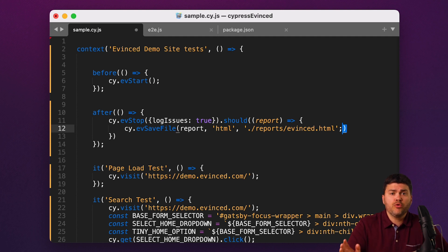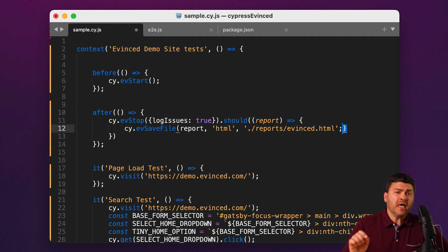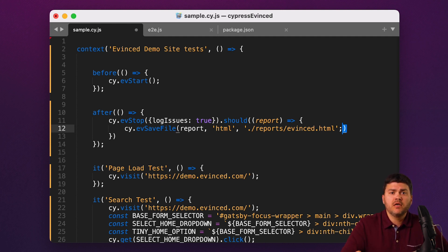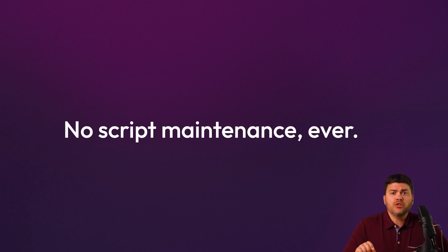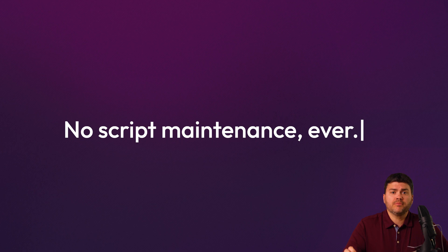The answers are no and no. With Evinced, our SDK runs alongside of, but independent of, how you wrote or built your tests. If your tests change, you don't even need to modify any of this Evinced-specific code ever.